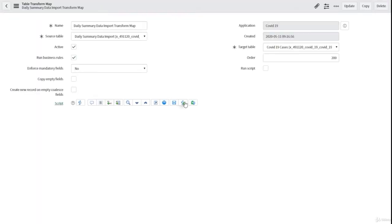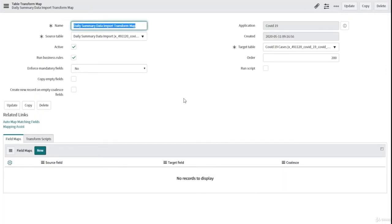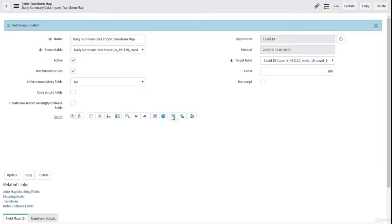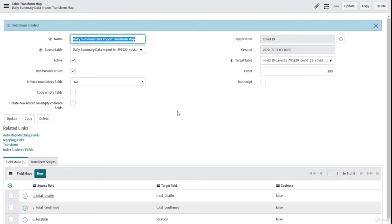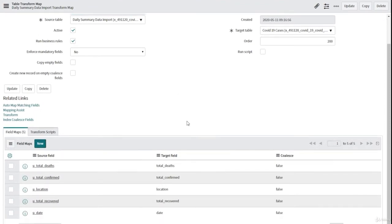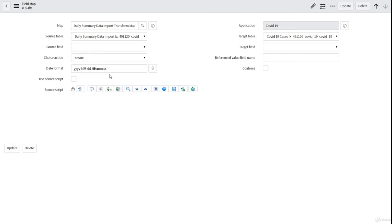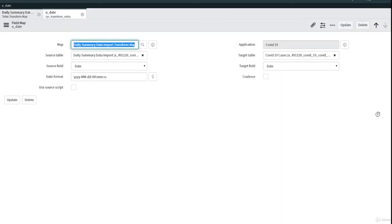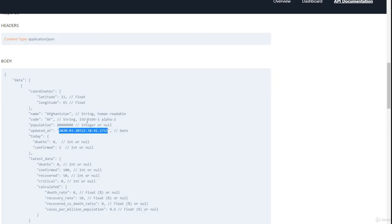Click on submit, and then click on auto map matching fields. It's going to map automatically all the fields that I have in my source table to the fields that I have in my target table. Let's look at the u_date field here and see the format.